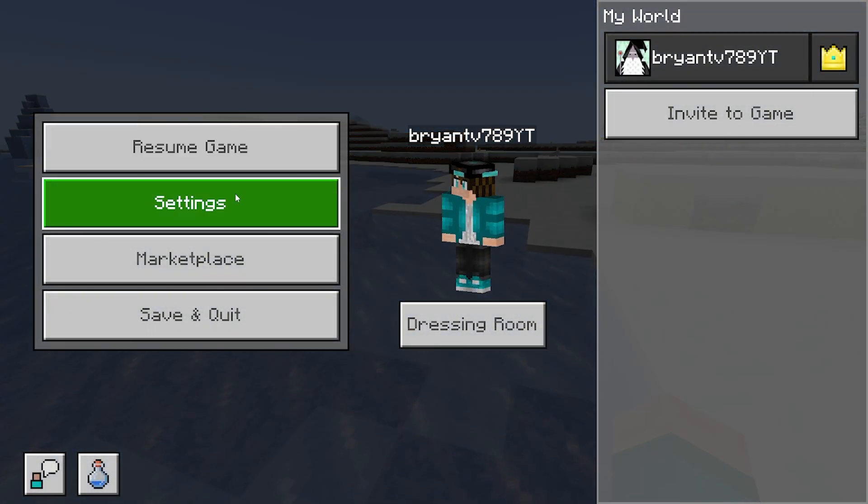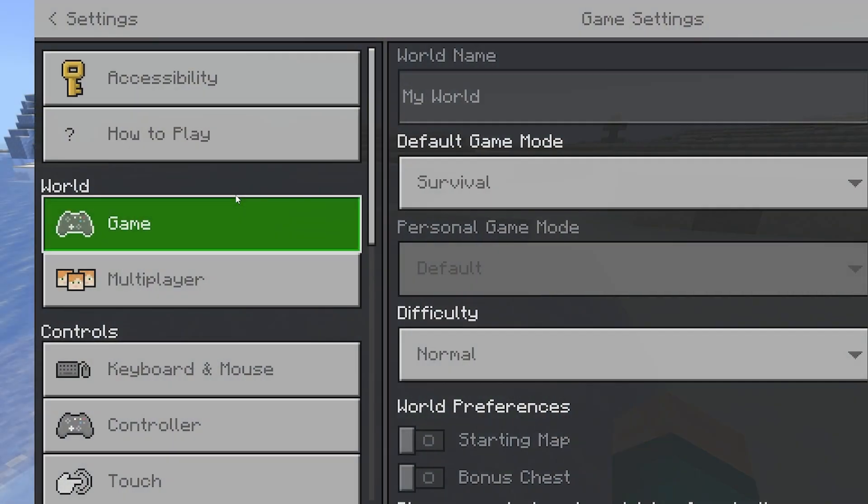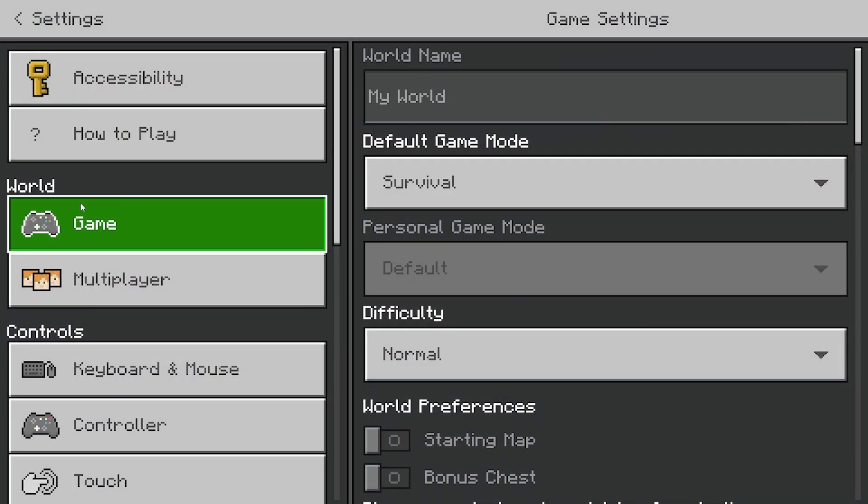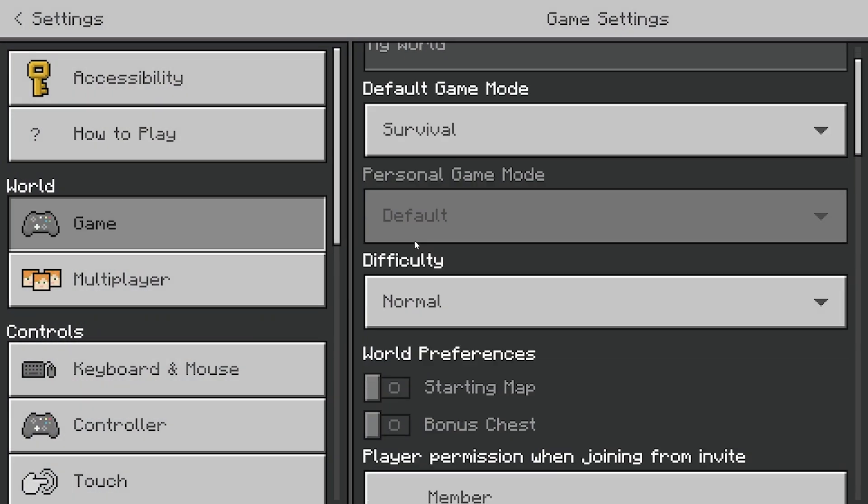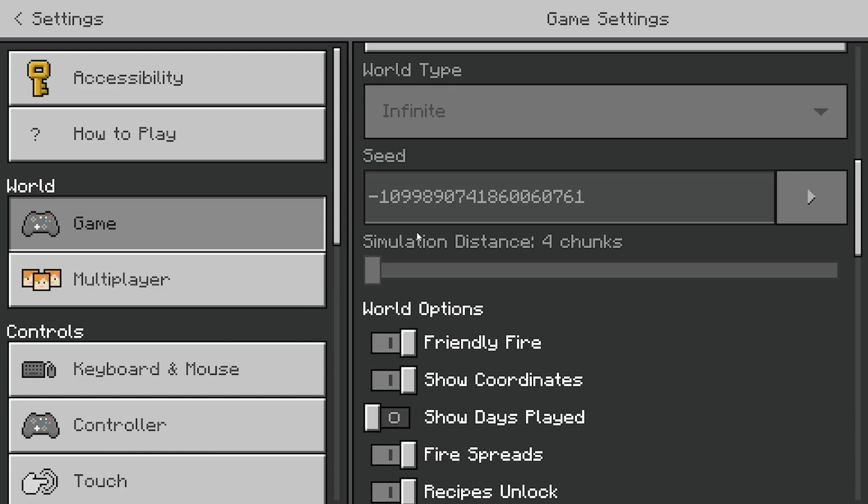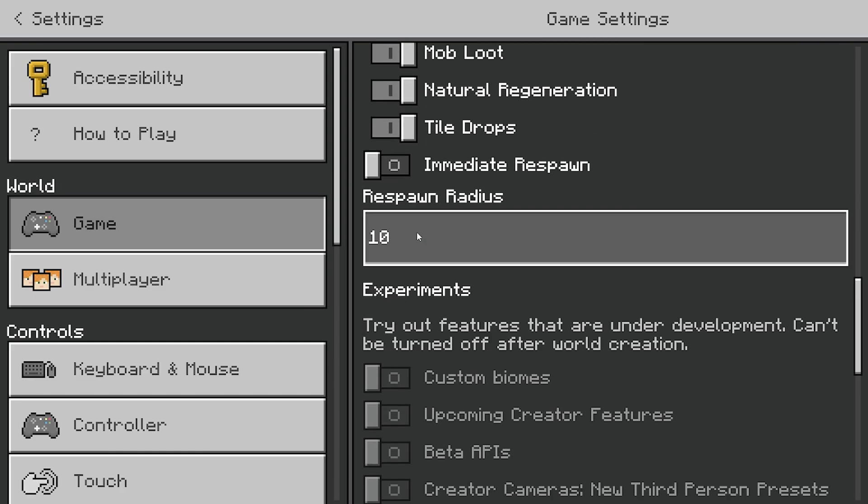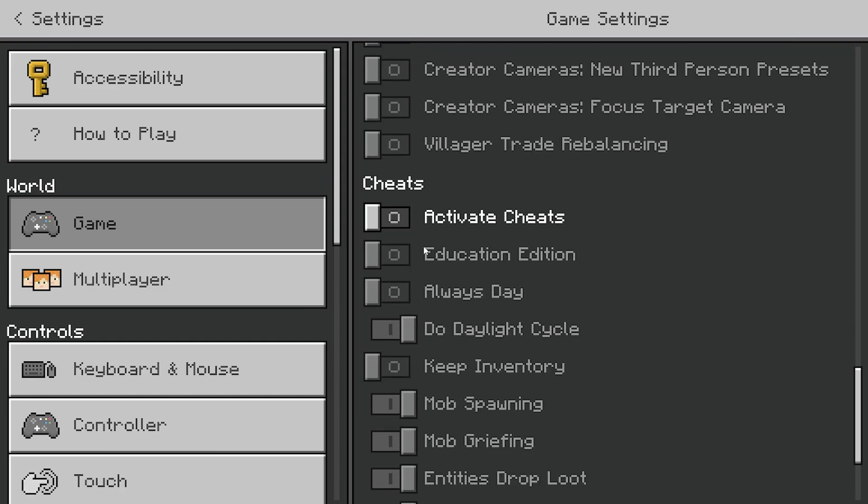In order to do this, you will need to have cheats enabled. And in order to turn on cheats, all you need to do is go to your world settings and scroll down until you see the activate cheats option over here.